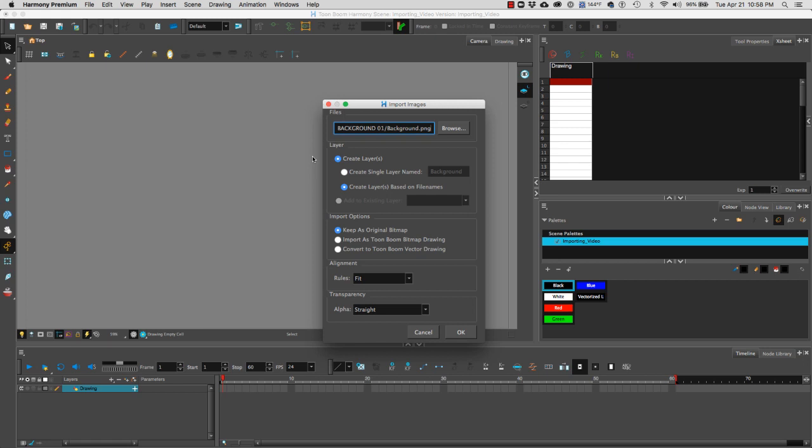Now we're going to select our attributes. Under layers the first one that we have selected is create layers. We have two options: create a single layer named and then you can type in whatever name you want to name the layer, or we can select create layers based on file names. This is a really good choice if you bring in more than one layer and you want to keep each layer based on the file name, which is what we're going to do.